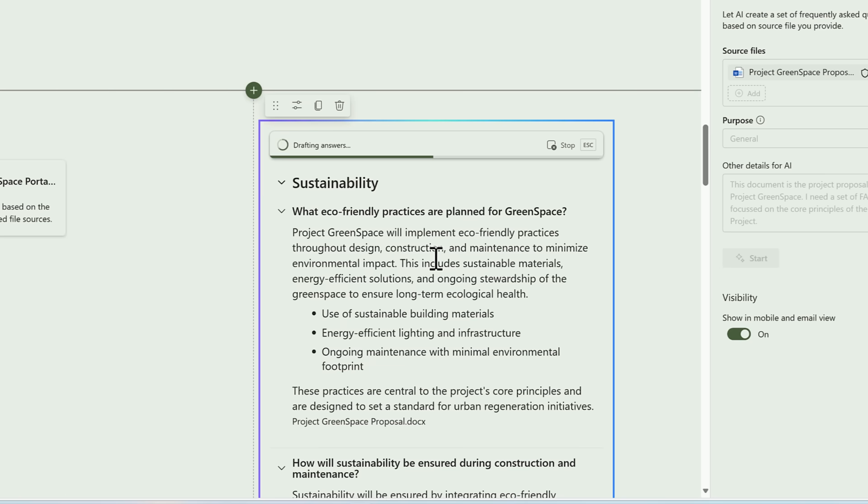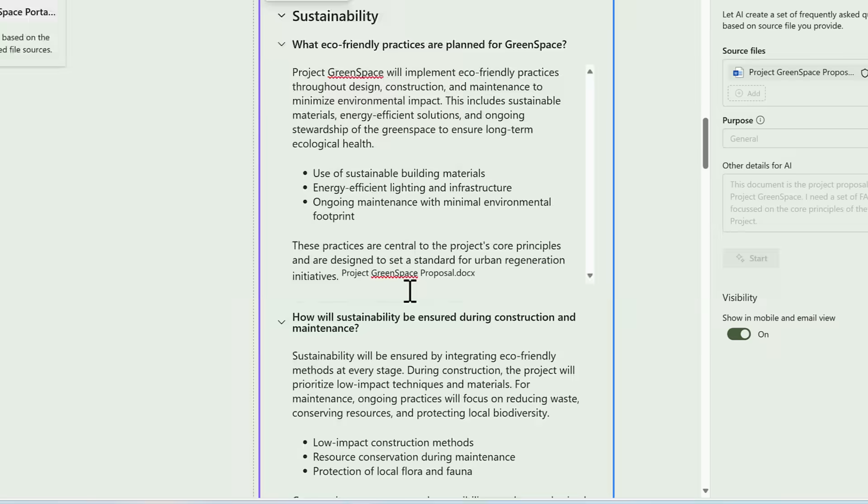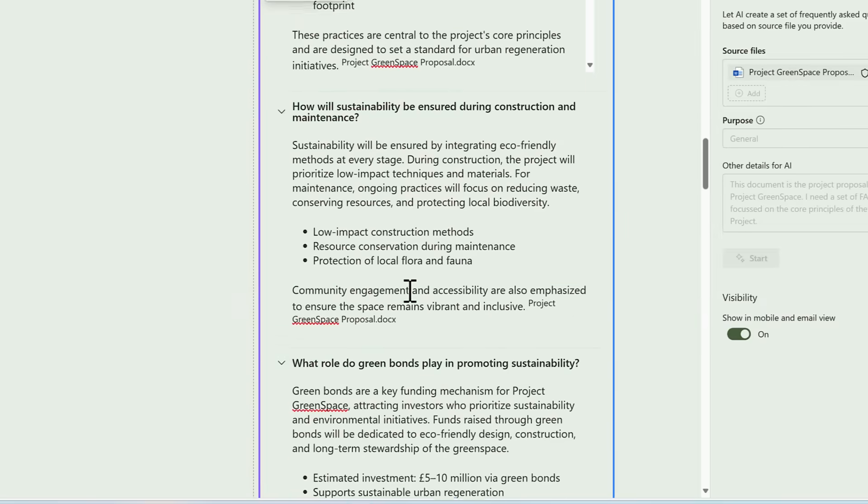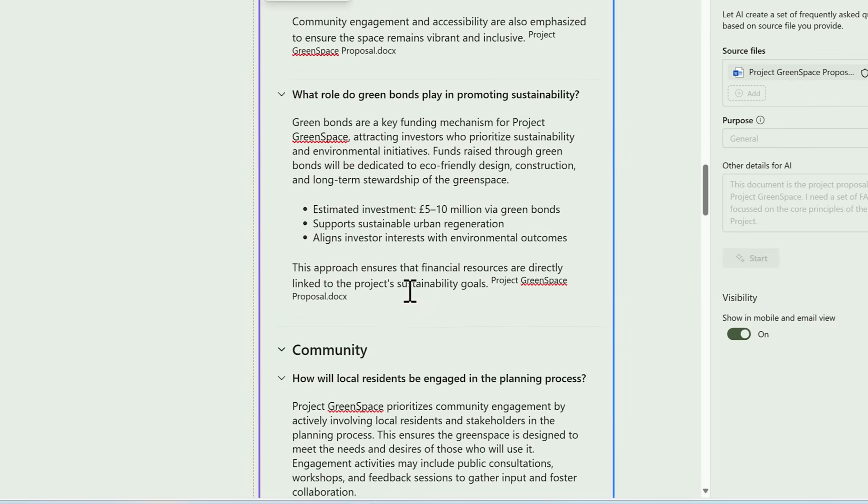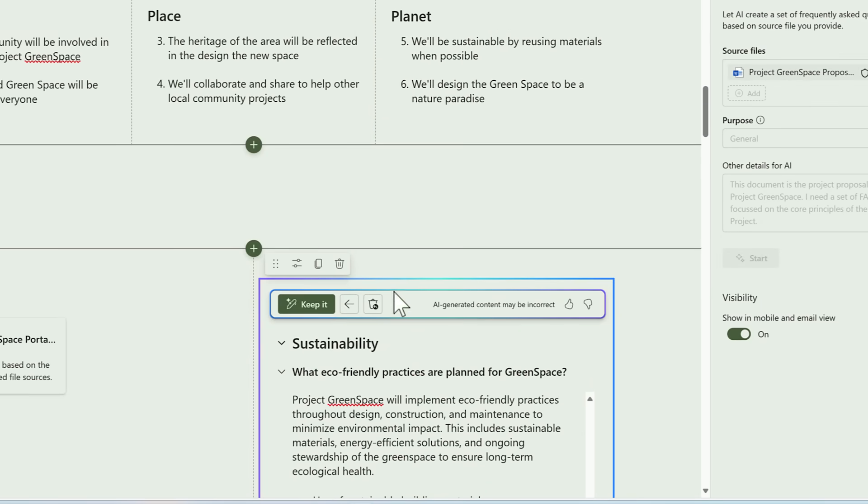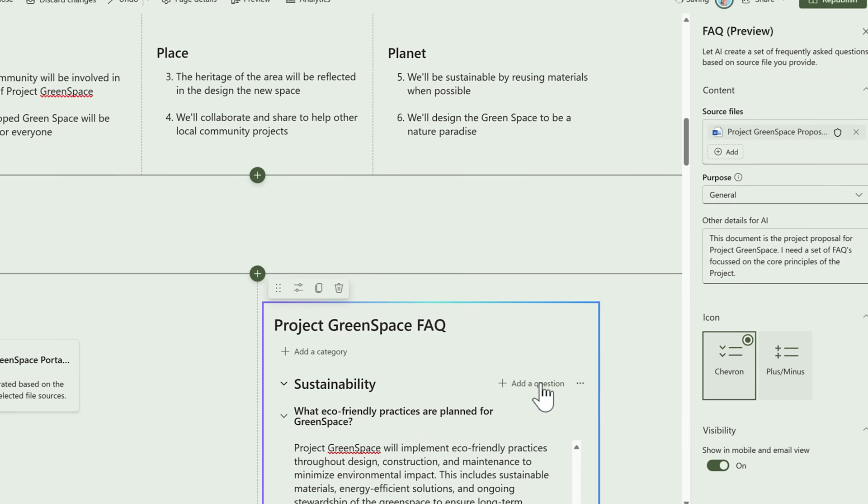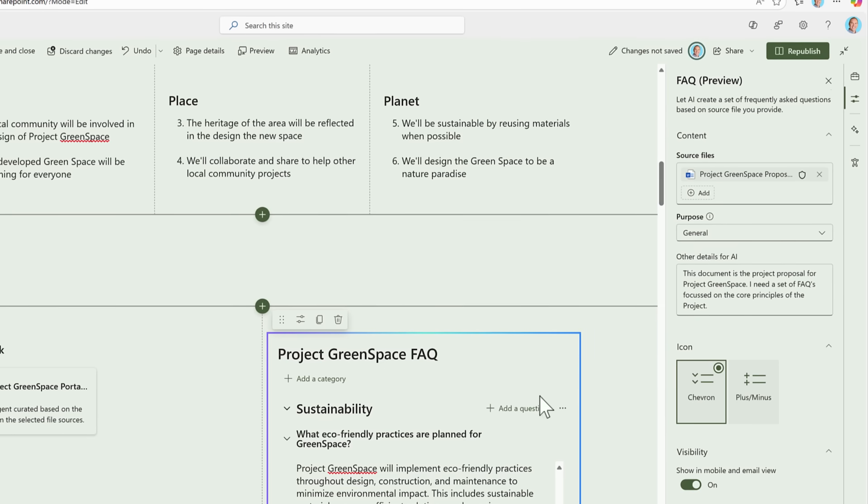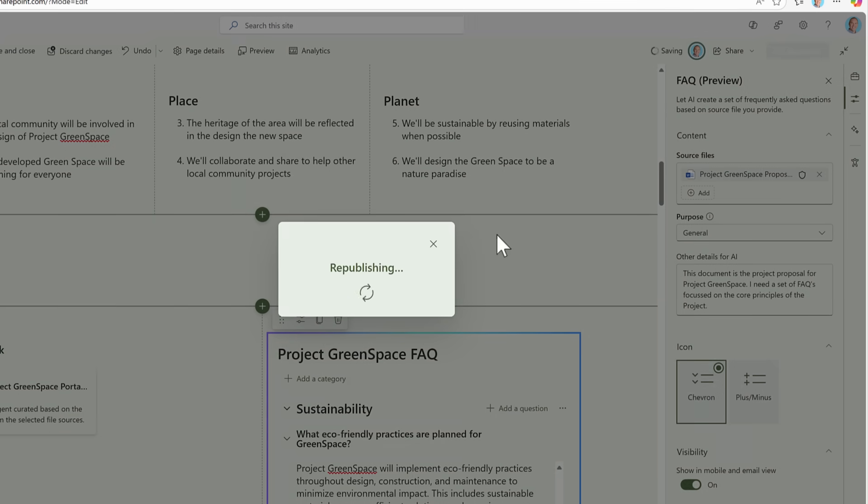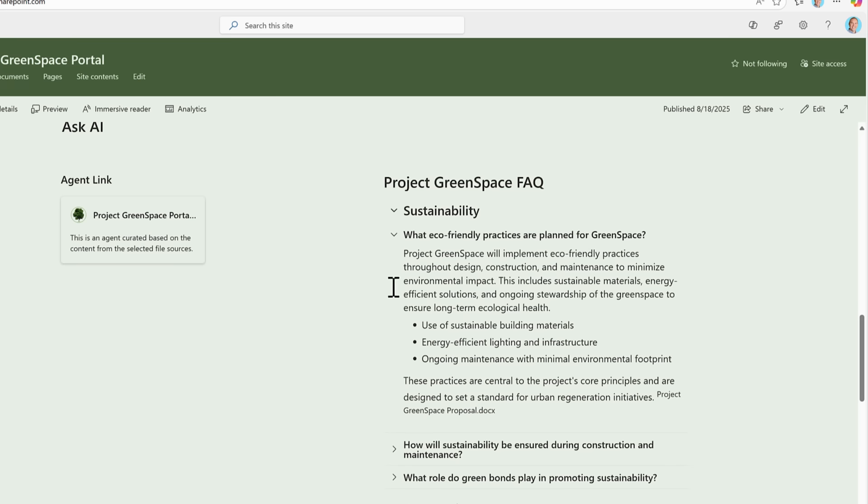And copilot's now finished, and we can see a very detailed section of FAQs. By selecting Keep it, this will now be added into our page. We can make further changes here, even add in some of our own. When you're happy, go ahead and click on the Republish button, and there we go. We now have a new FAQ section on our SharePoint page, created with the help of AI, but detailing all the important points.